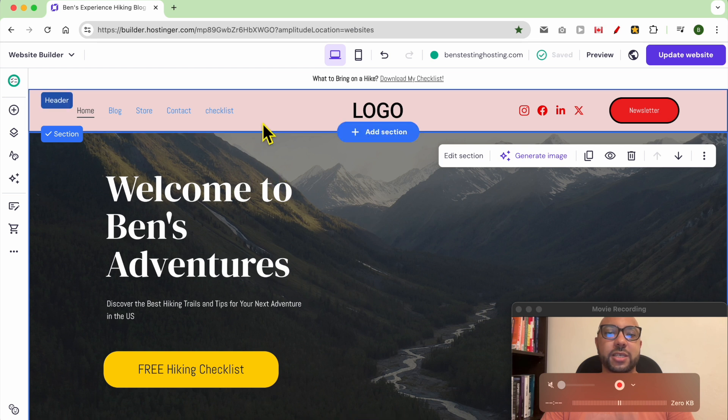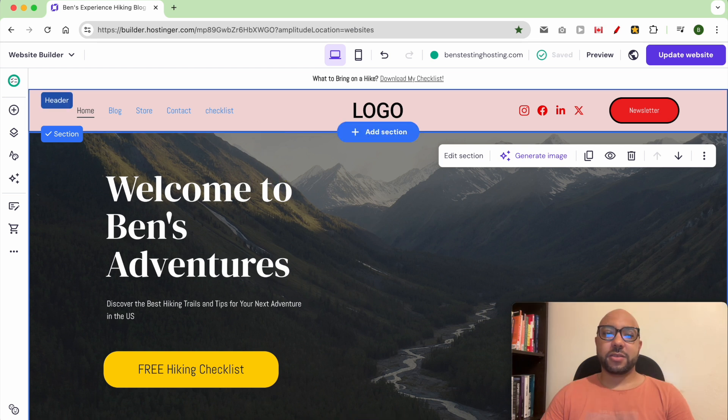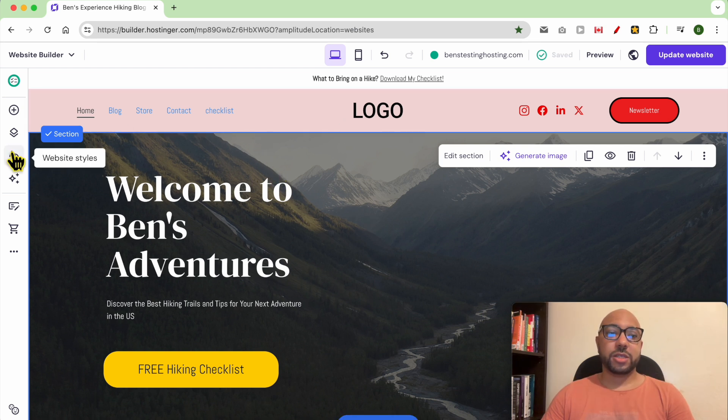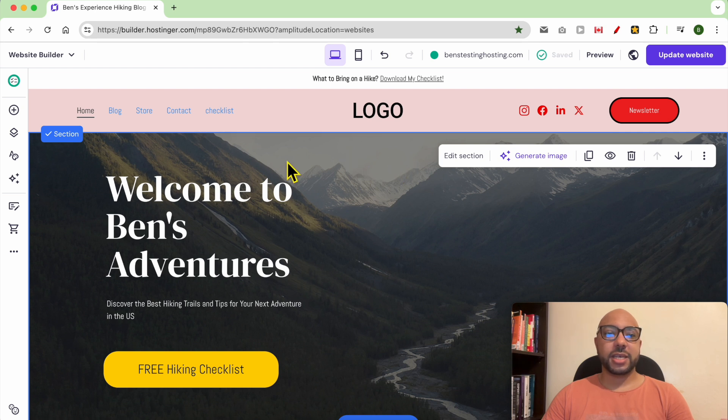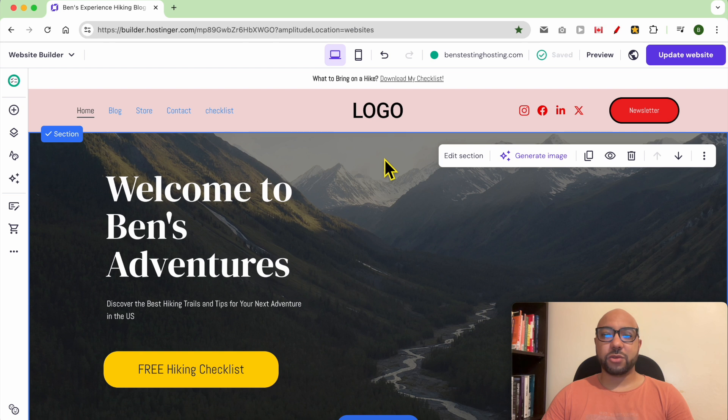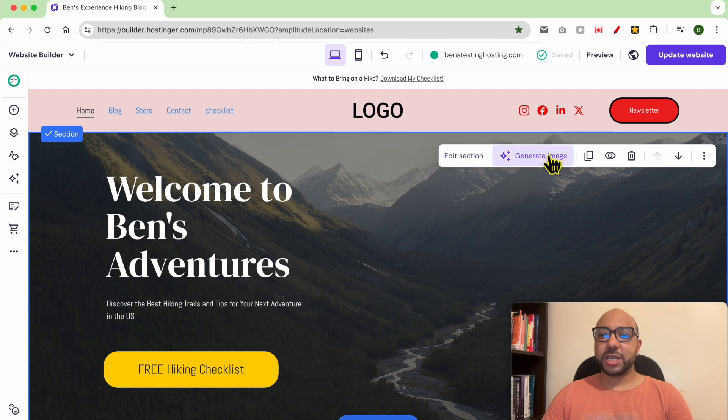As you can see, I am now inside website builder in Hostinger. Since I selected this section with a background photo, I have this generate image tool.